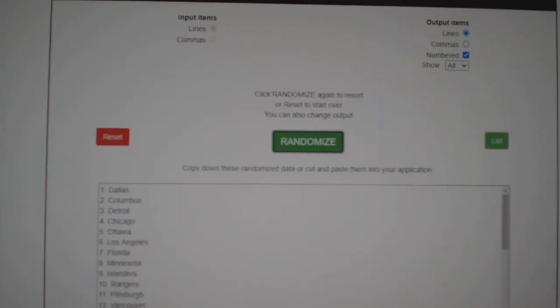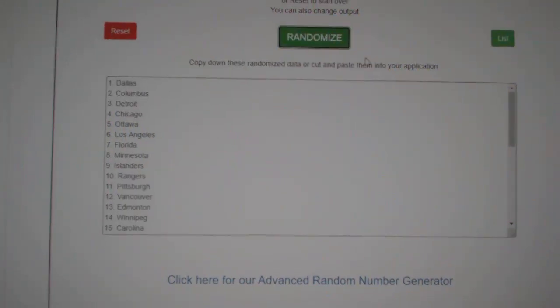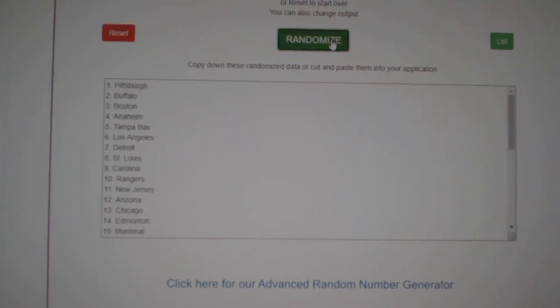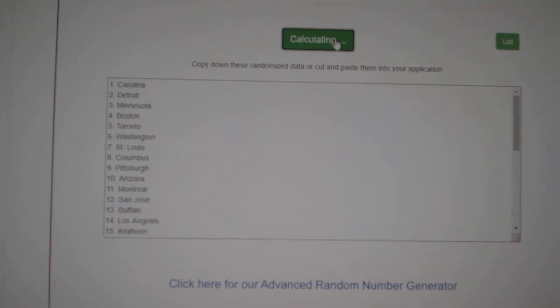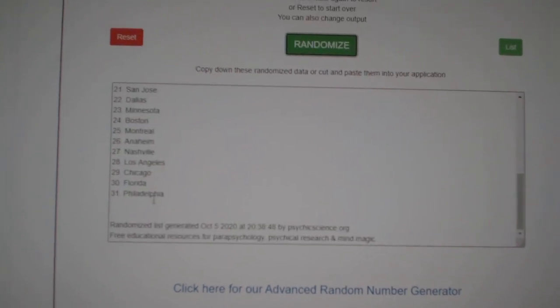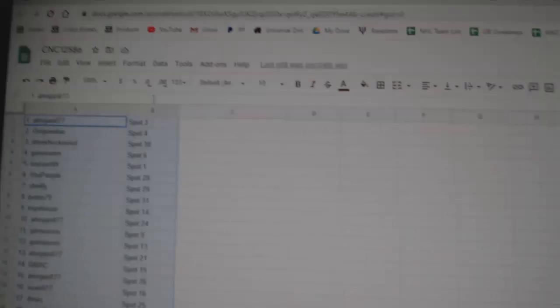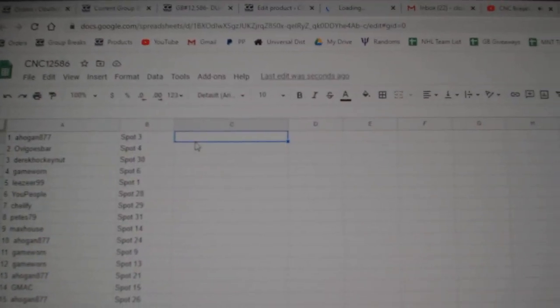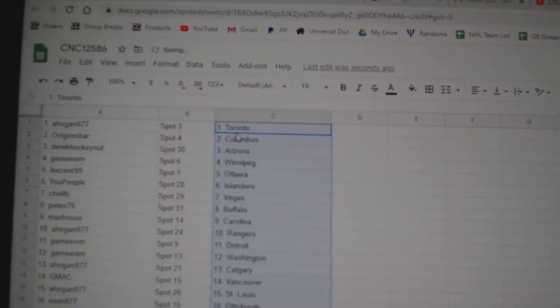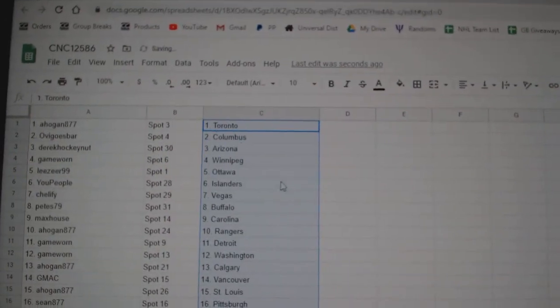And the teams. One, two, three, copy, paste. All right.